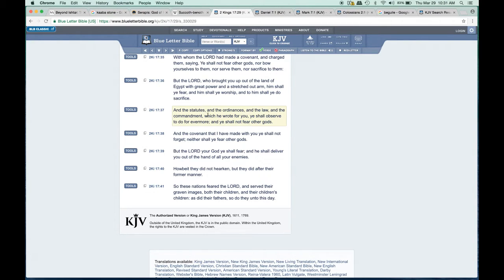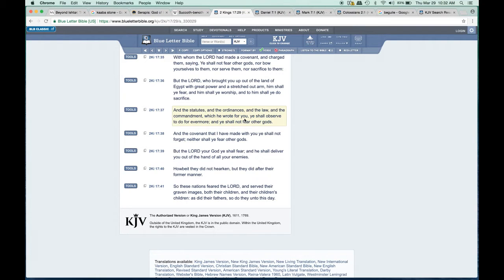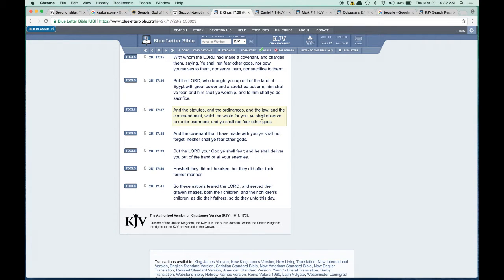The statutes and ordinances and law and commandments which he wrote for Jacob - he didn't write that for everybody, which is why the nations don't fall under the law and the commandments or the statutes. Which is why they could go ahead and make other gods and serve other gods, because they can't serve the Most High.